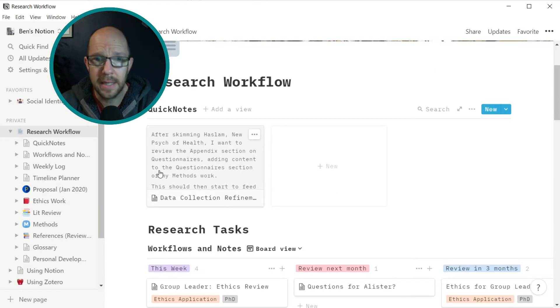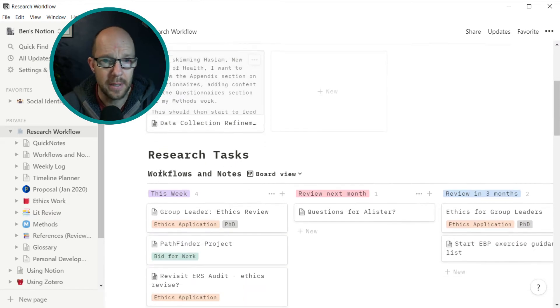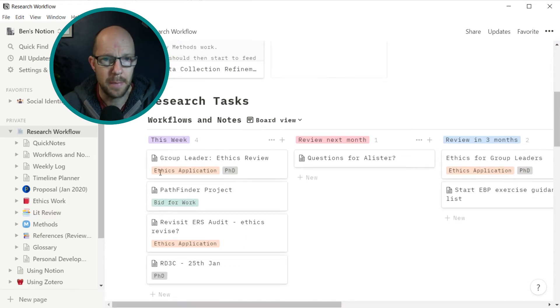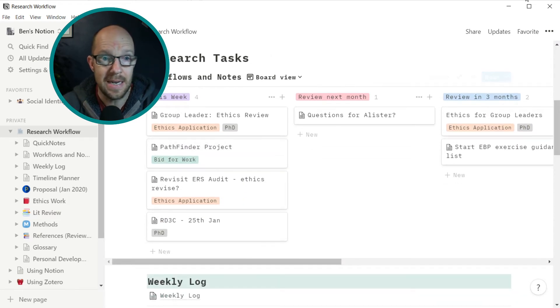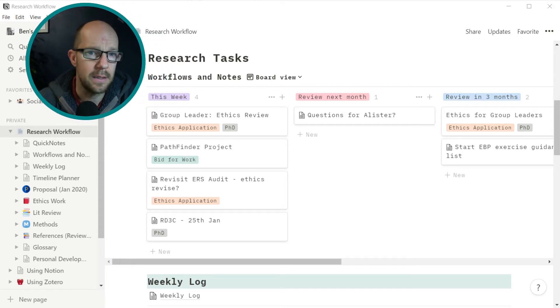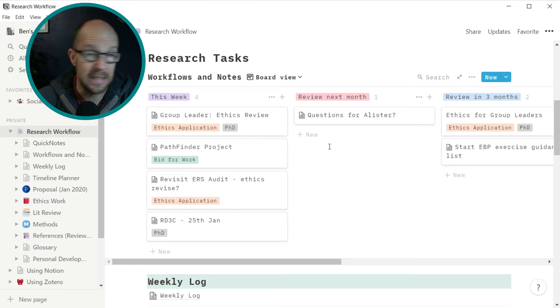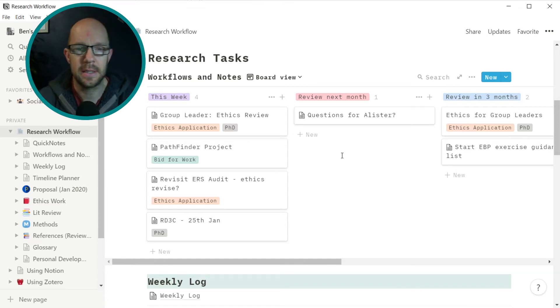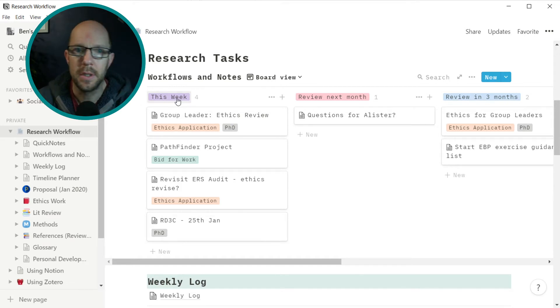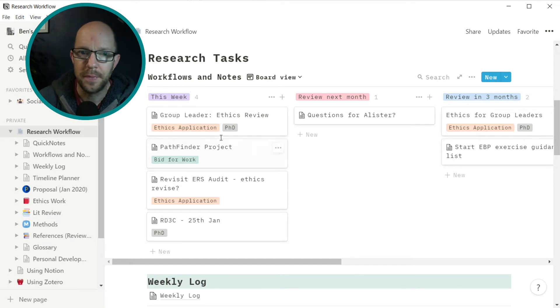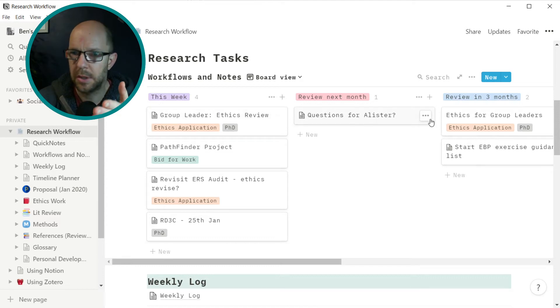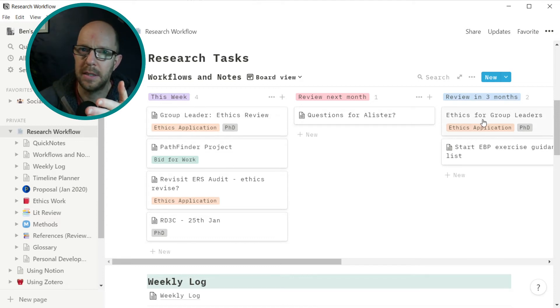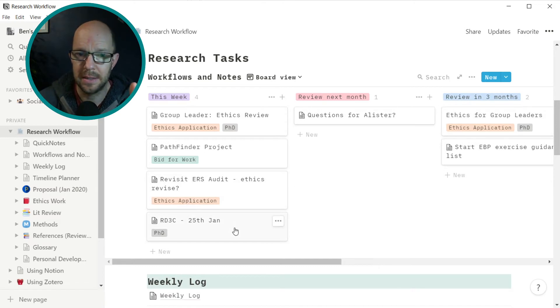Make sure I'm on the right thing here. So at the top, I've got some quick notes, which I'll come back to. The next section that I have is or the section is this workflows and notes. So what we've got here is we've got a Kanban board which has three columns. And this is this week's things I want to do, next month things that I want to keep on the agenda, but for the next three months. And you can see they've got tags within them. Each one of these is expandable.